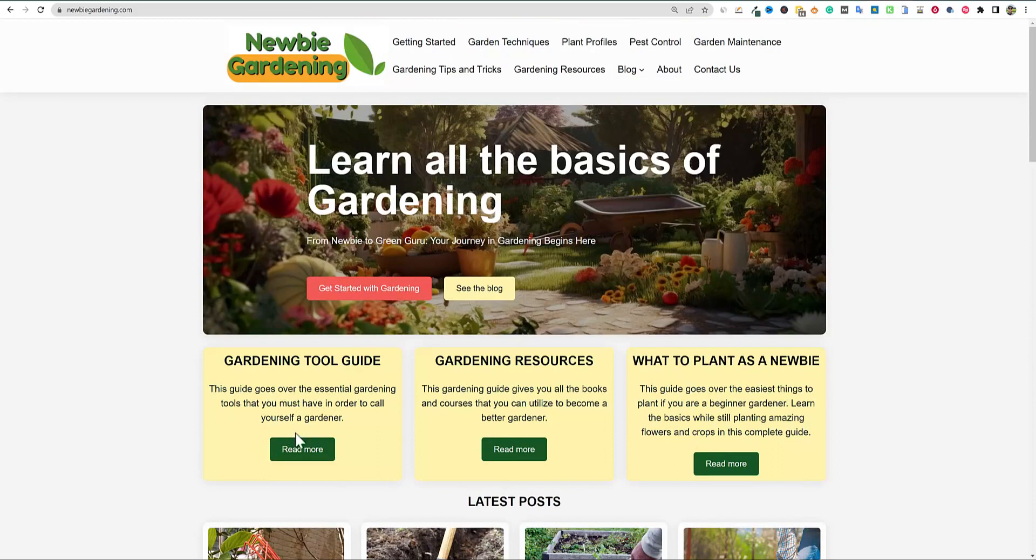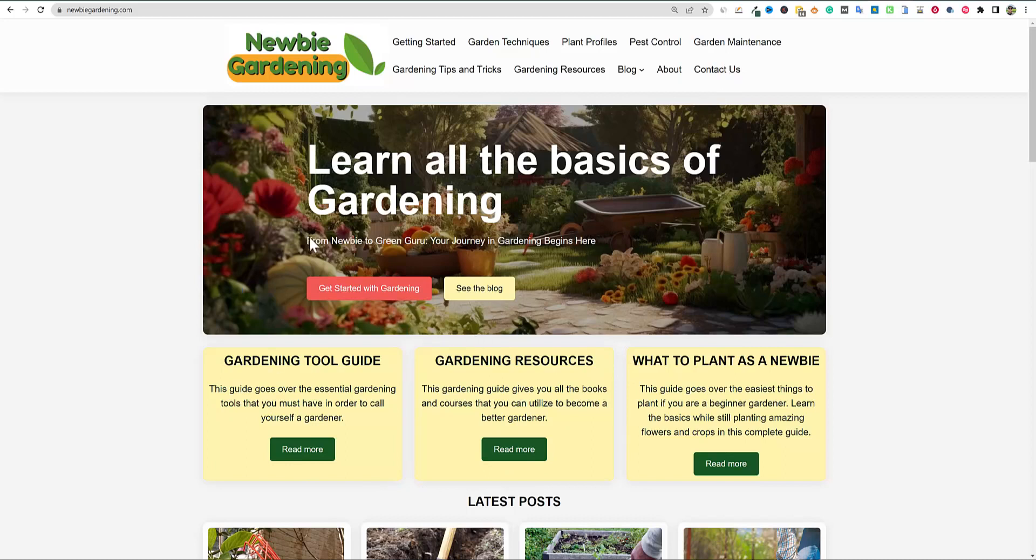I still need to build out some actual affiliate pages where people that come to the site and they click on some of these gardening tool guides and resources, and maybe we'll add a reviews section, then that's what can actually start making money on the website.